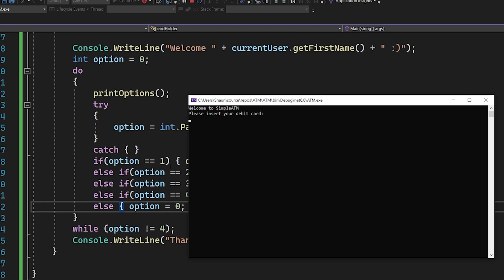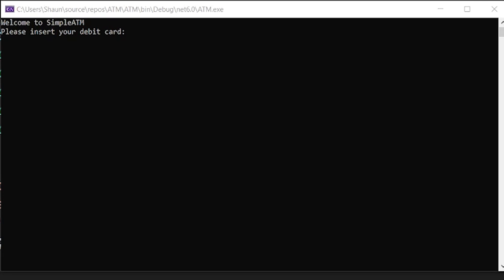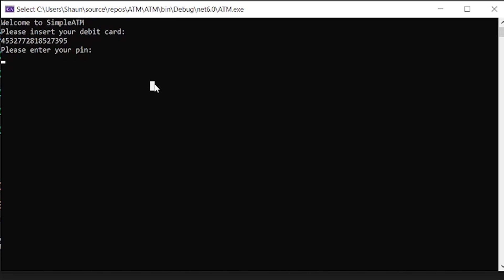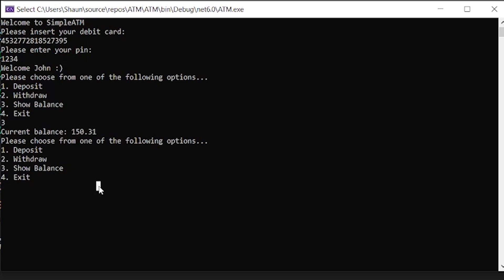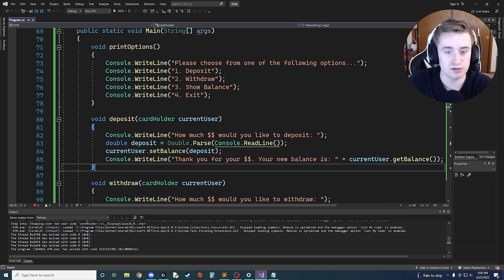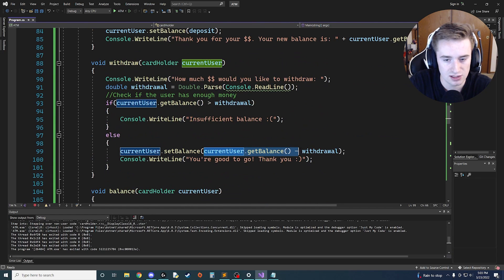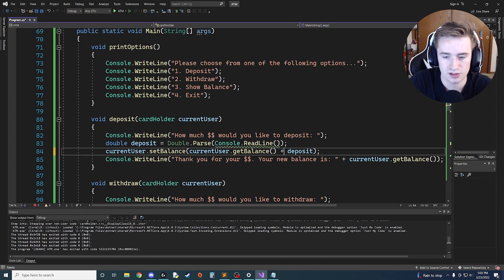Let's run the program and test it. I grab a fake debit card number, paste it in, and the program asks for the pin — entering 1234 successfully welcomes us as John. Checking balance shows $150. Trying to deposit $20 results in a bug where the balance shows only $20 instead of $170, so we need to fix the deposit logic to add to the existing balance rather than replace it.